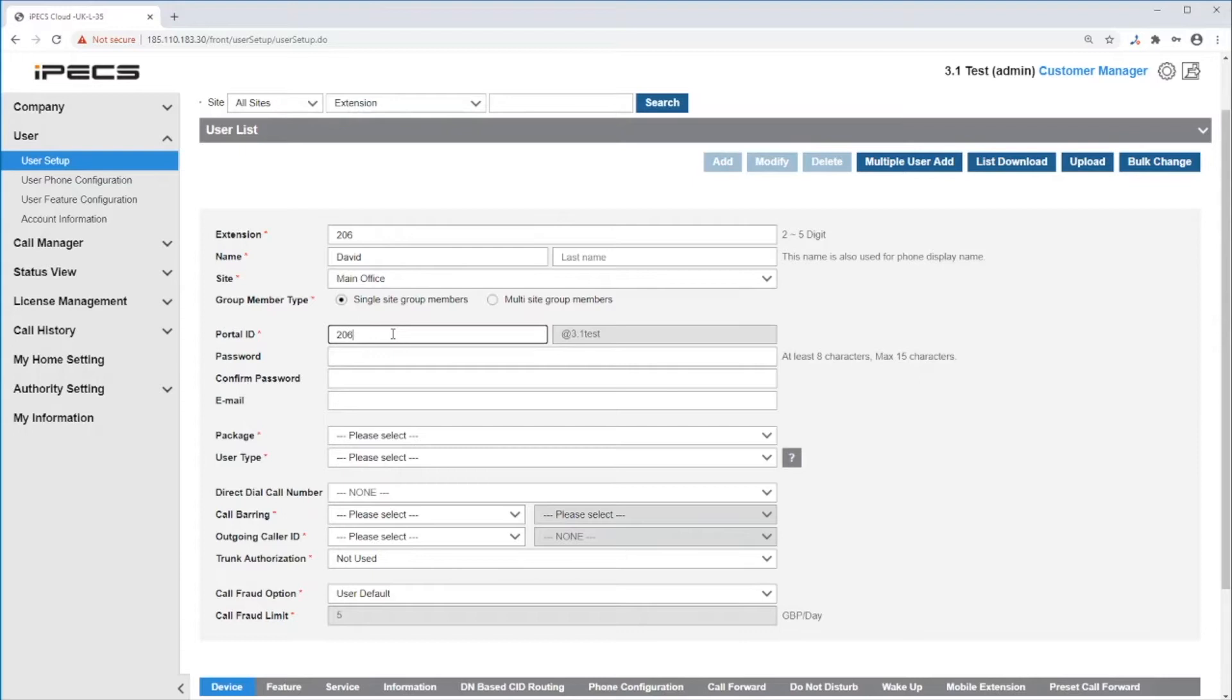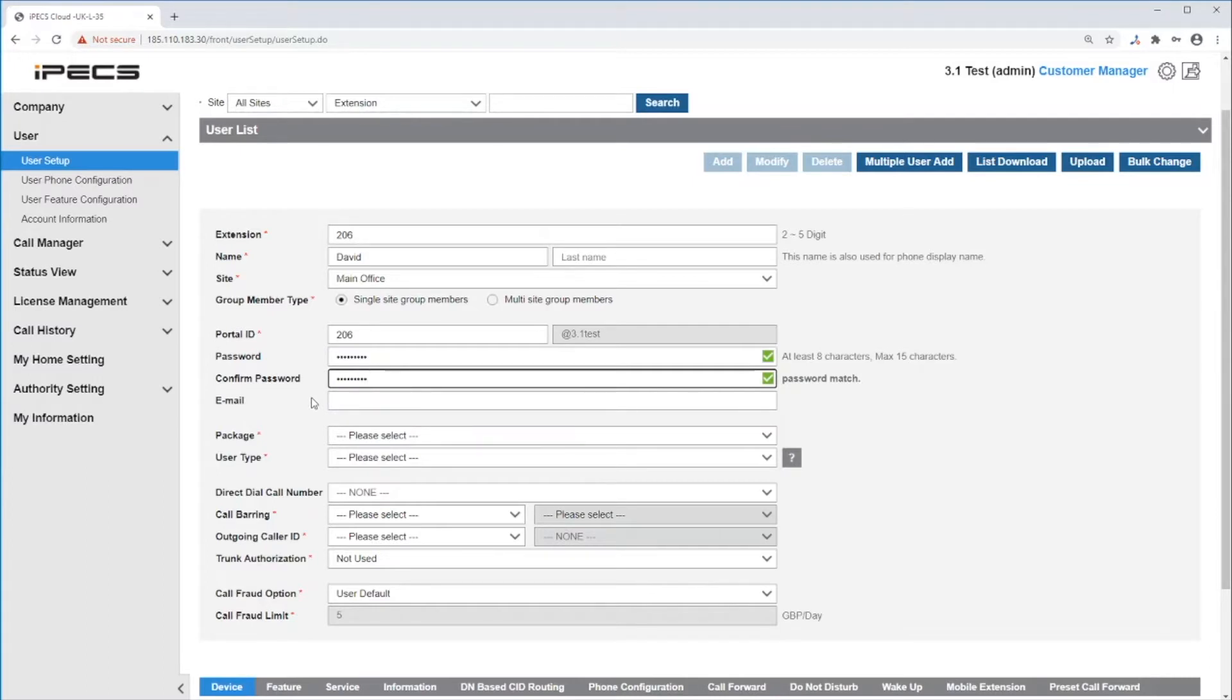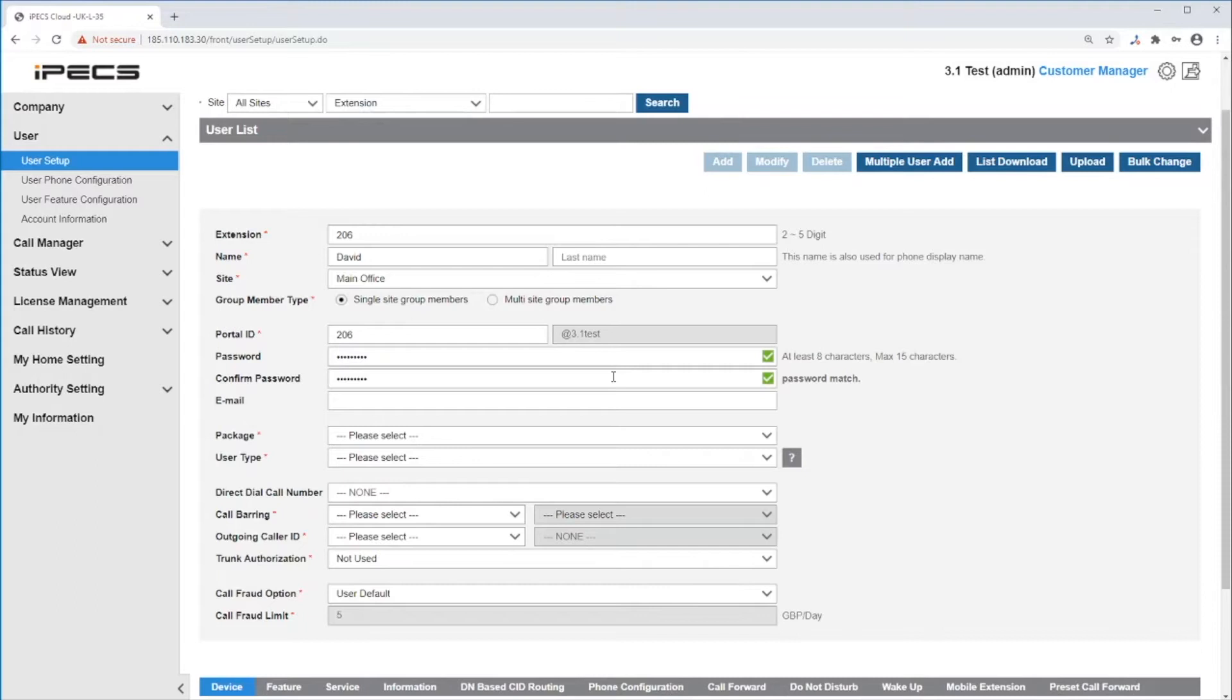Then enter portal ID and password. We recommend using the extension number as it is memorable. Once you create this user, you cannot change the portal ID. The user will use the portal ID, domain, and password to log into the user portal and the UCE app if needed. You can enter your email here that is used for voicemail to email.